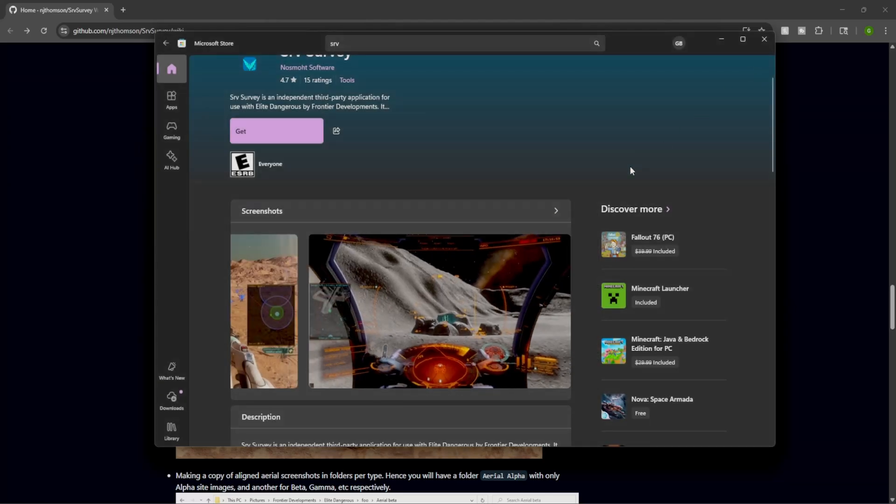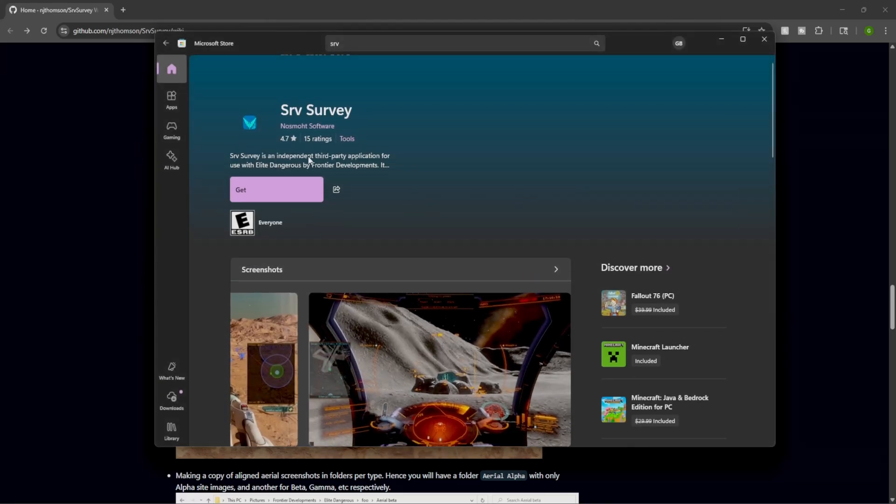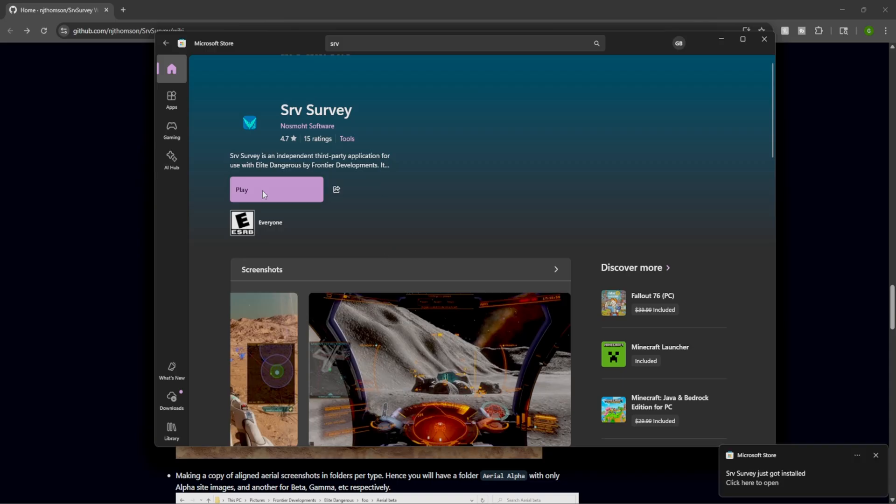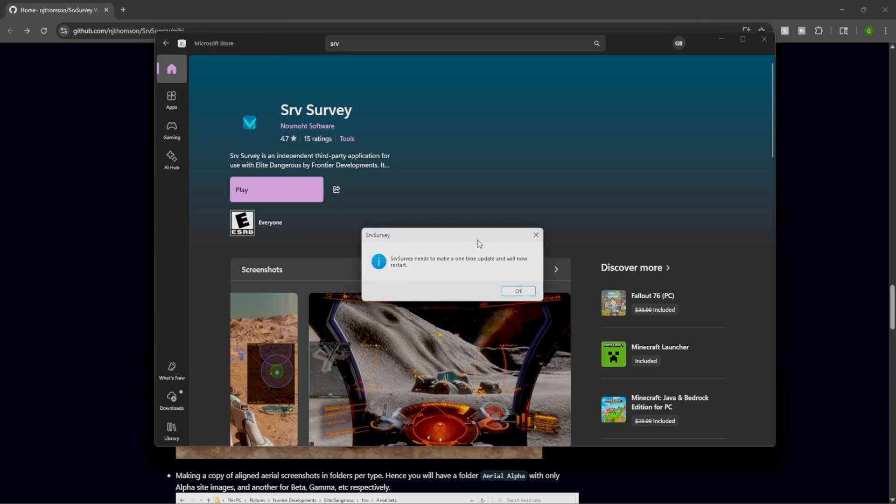For the ease of use we're going to be showing the SRV survey through the Windows Store. So literally all you have to do is click get, click on play. SRV survey needs to make one time update which we'll restart now.